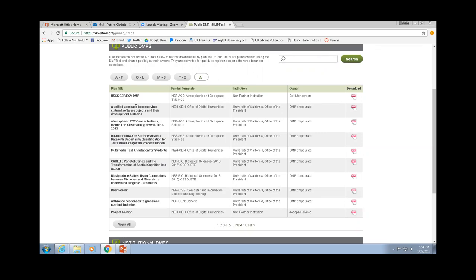Robert mentioned that the Proposal Development Office here on campus, if you want to see an example of a data management plan in your field, will go out and solicit data management plans from people so that you have an example. That's very good to know.